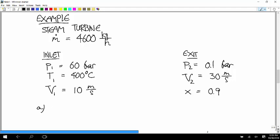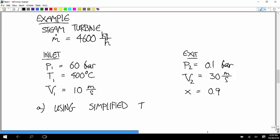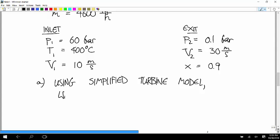First, using the simplified turbine model, let's figure out what the power generated is — so we're looking for W-dot CV.